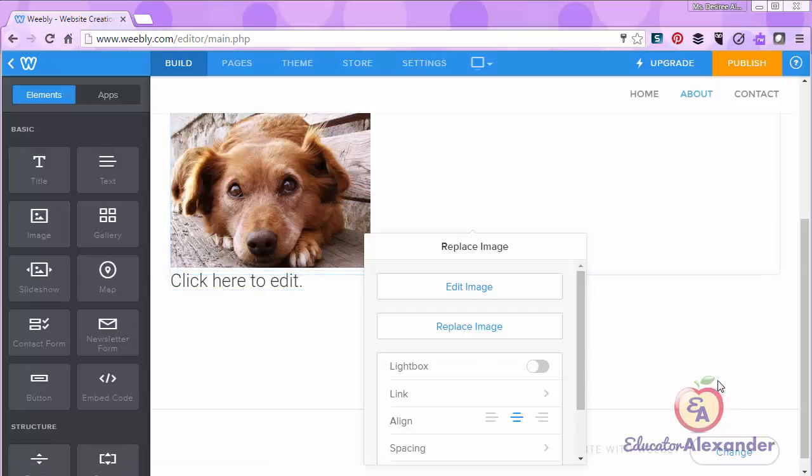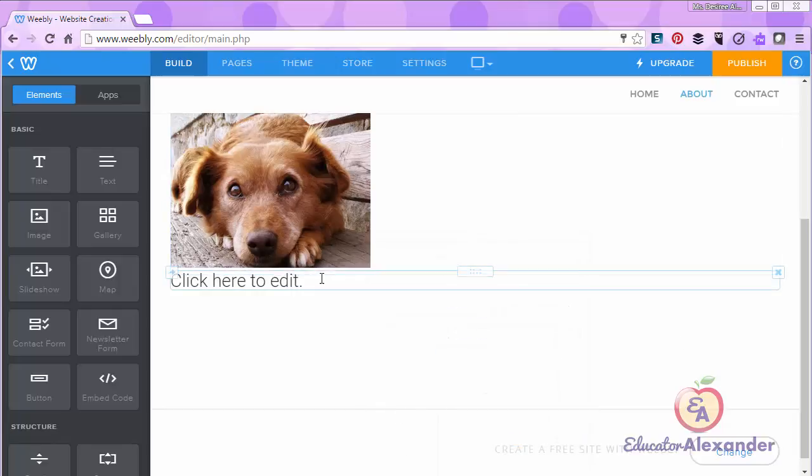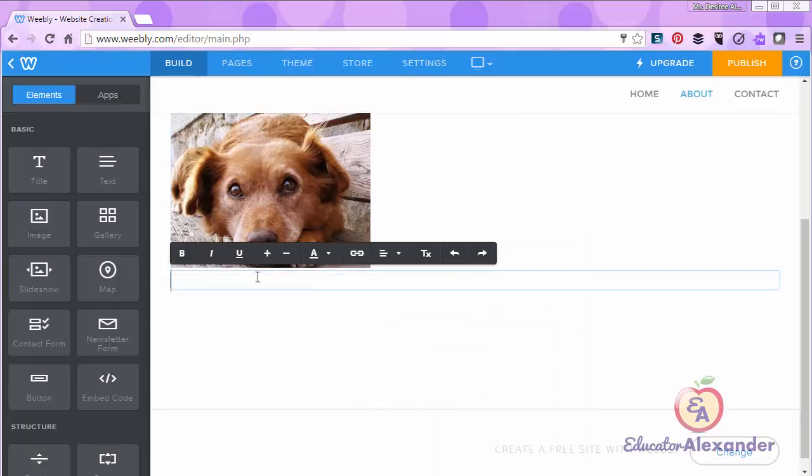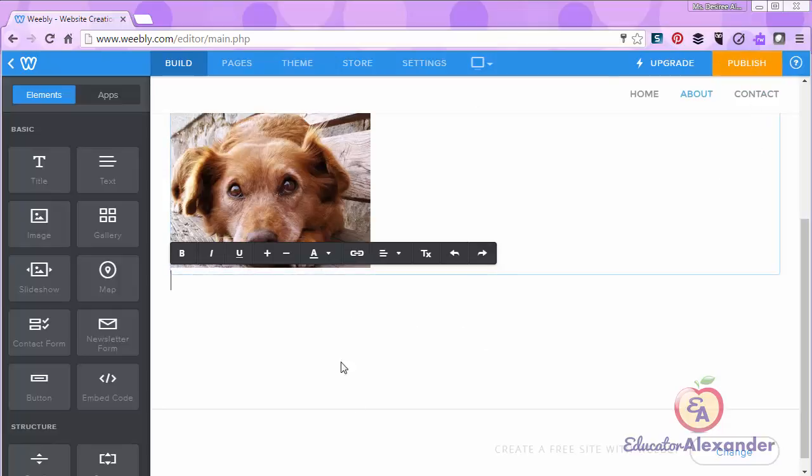So I just wanted to definitely show you that. Same thing when you're putting text and you highlight it and link it, it may look a little crazy, but if you publish it and look at the site and it looks good, then you are all good. There's nothing to worry about.